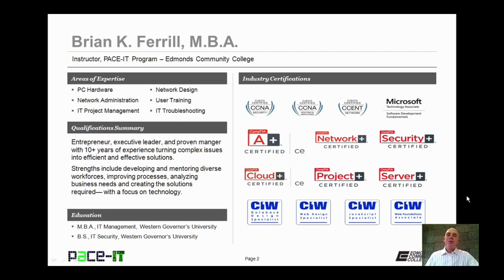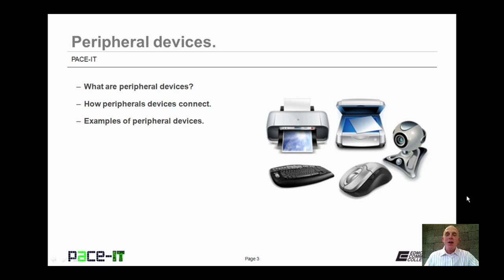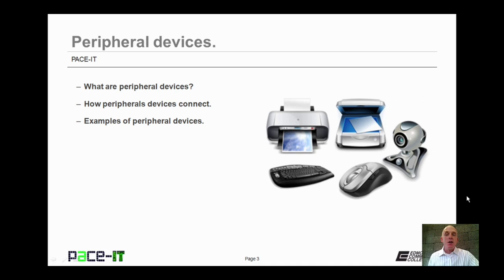Hello, I'm Brian Farrell, and welcome to Pace IT's session on peripheral devices. Today, we're going to talk about what are peripheral devices, how peripheral devices connect to a PC, and then we will briefly touch on some examples of peripheral devices. With that, let's go ahead and begin this session.